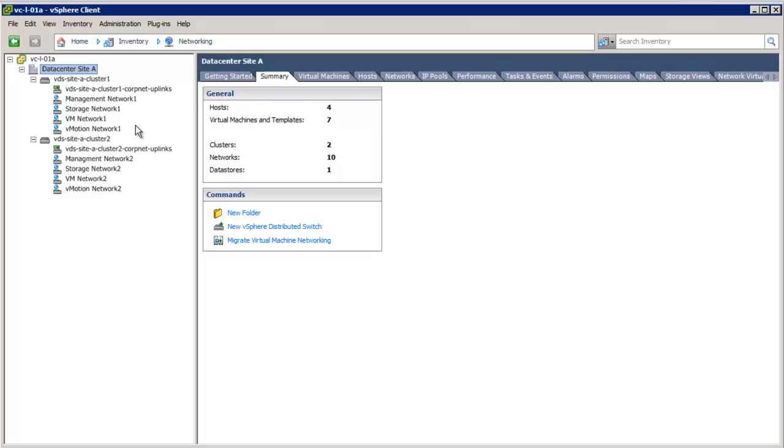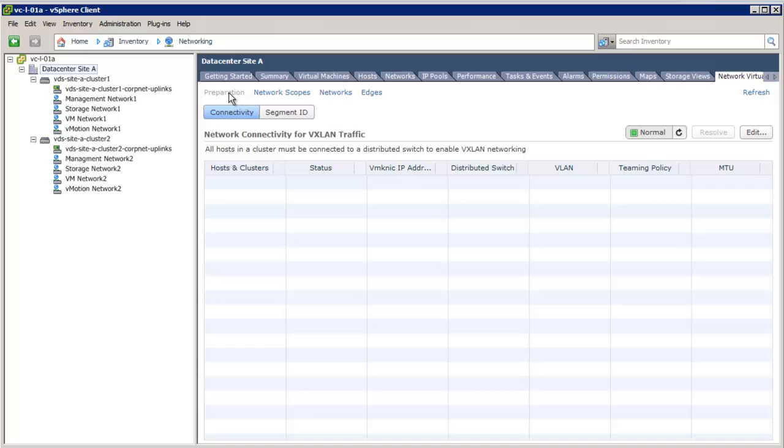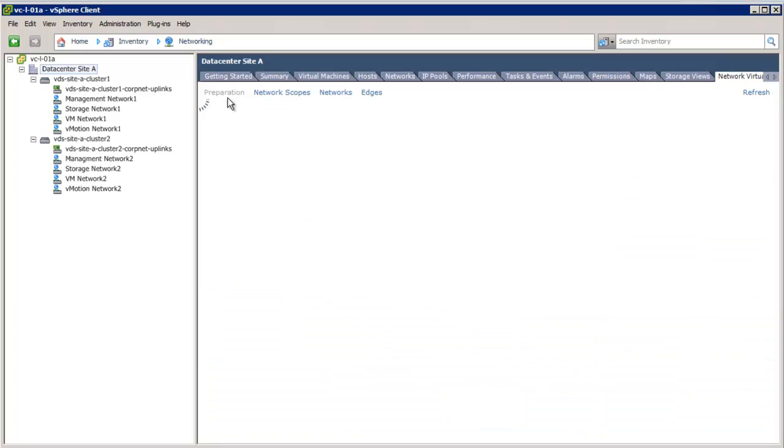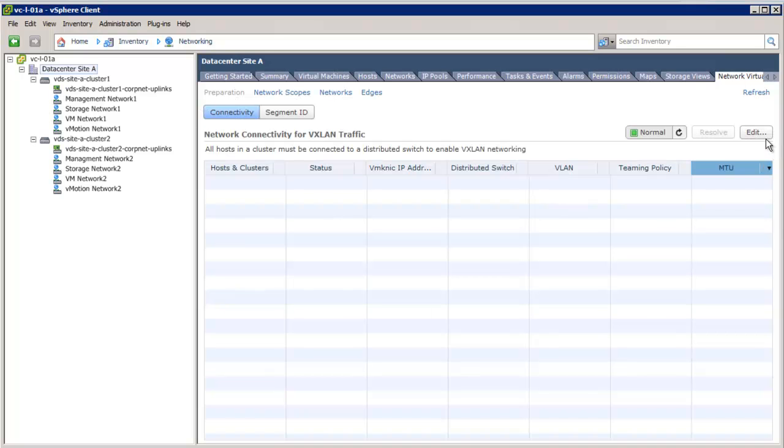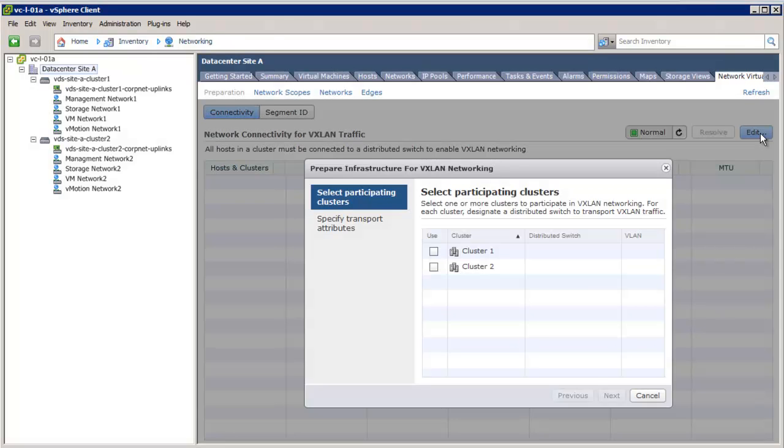We will start with the VXLAN fabric preparation first. We click on the Network Virtualization tab, click Preparation, and then click Edit.